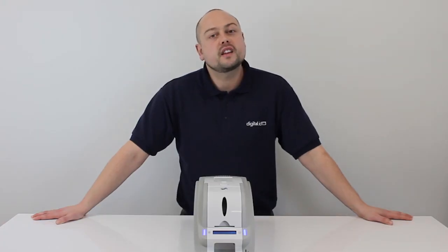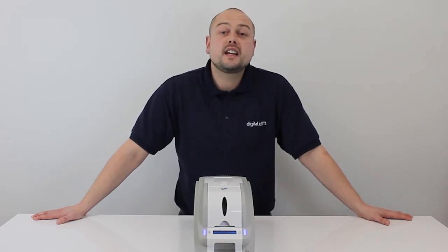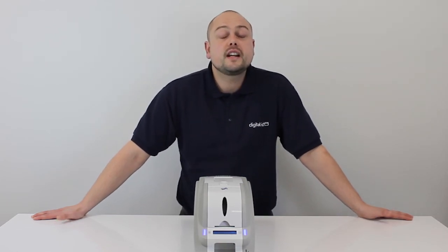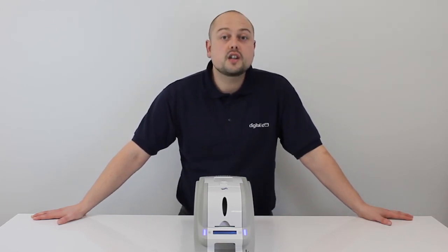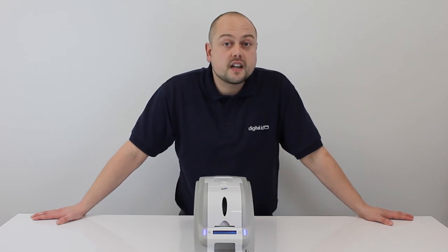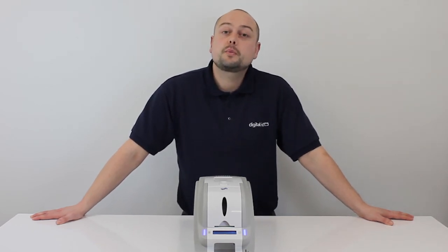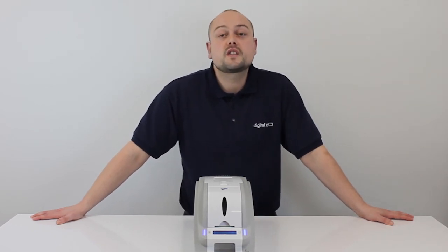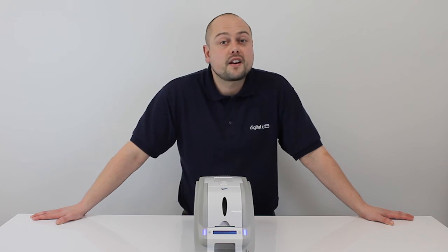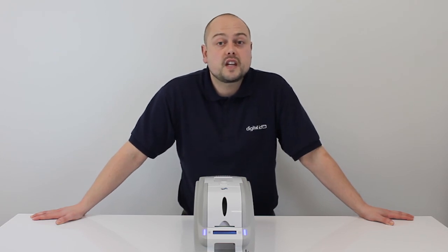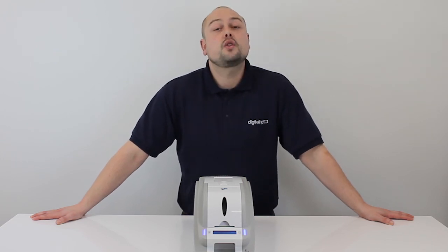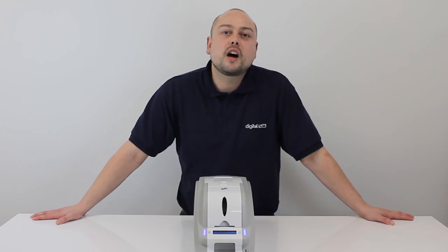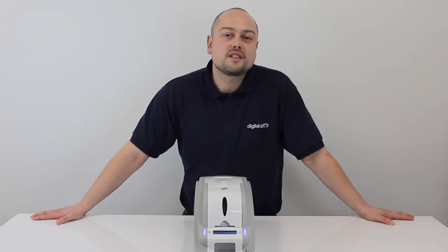So there we go. If you have any comments or questions, please leave these in the comments section below. If you have any questions or issues with your printer, please contact our support team on 0161 475 5346. And of course, please remember to subscribe to see more how-to printer videos.